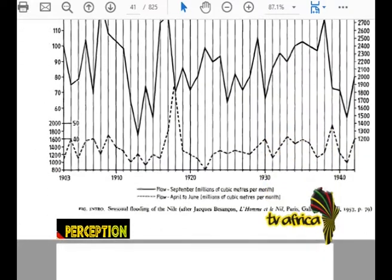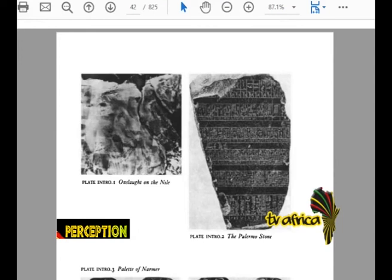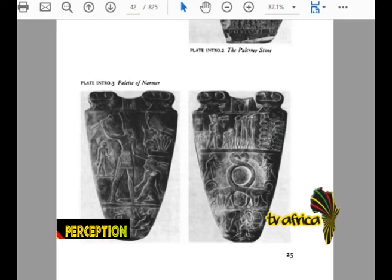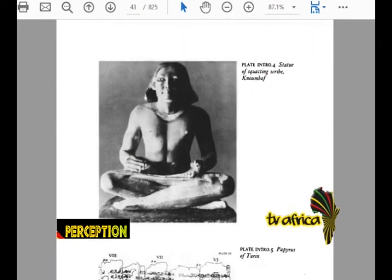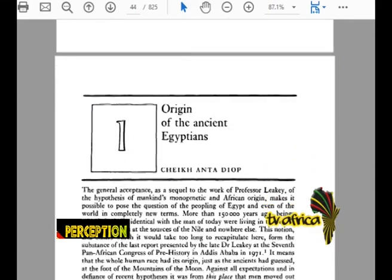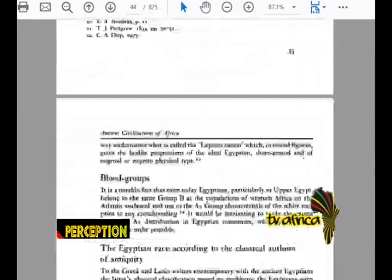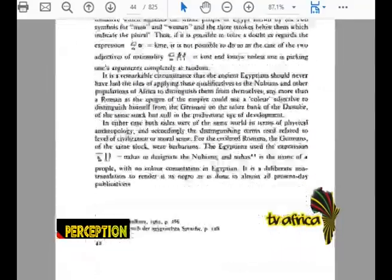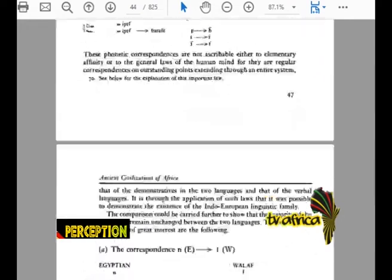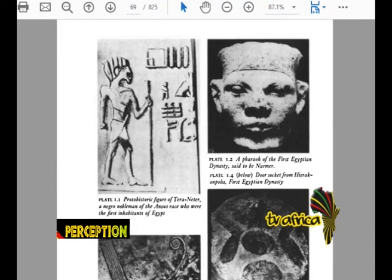That is what's called the Paloma Stone — that is a plate introducing the Paloma Stone, one of the oldest writings on the planet. Now that on the right is called Pharaoh Nema — Pharaoh Gobaita Nema, the great unifier. He is a Negro, a Black man.